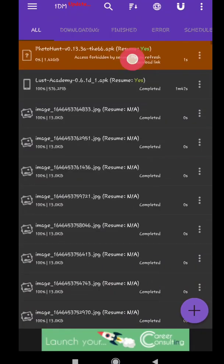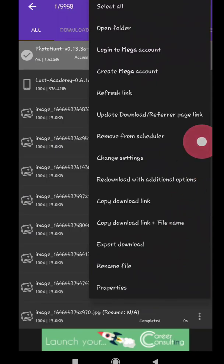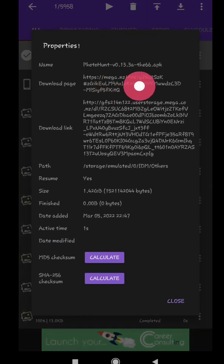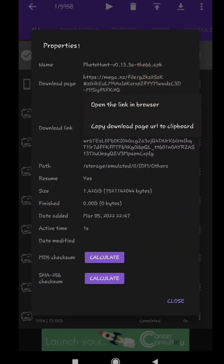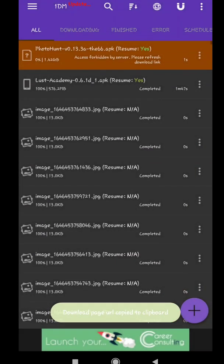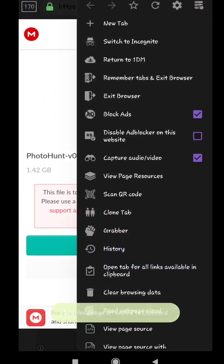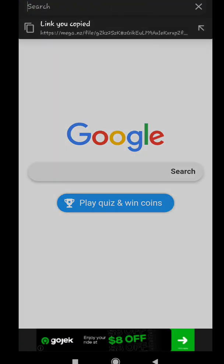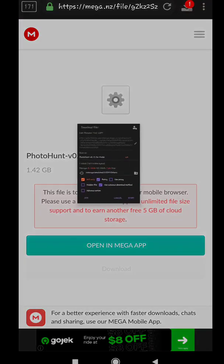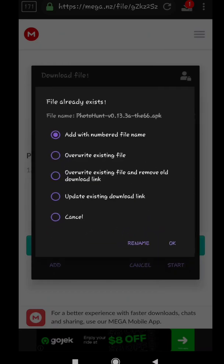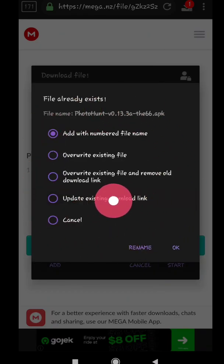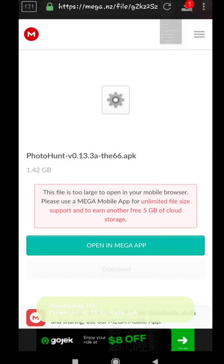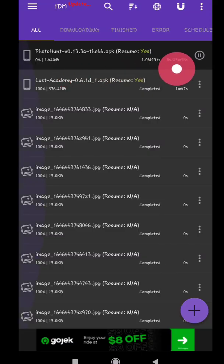Now long press on error download task, tap on top right corner, tap on properties, copy the link of download page. Paste this link in URL. Then tap on start, it will show that the file already exists. Now tap on update existing download link and tap on OK. It will resume your download.